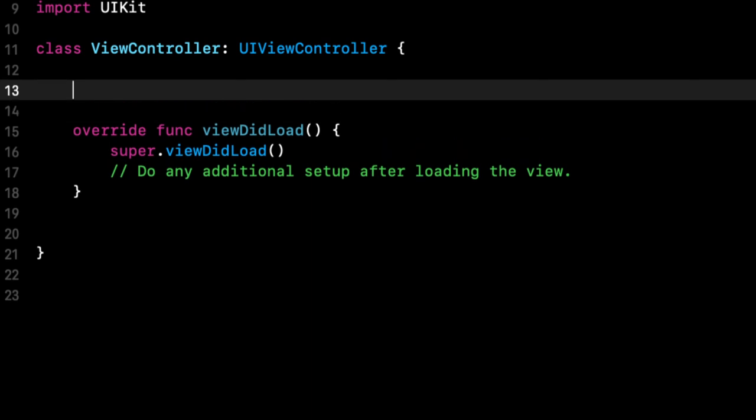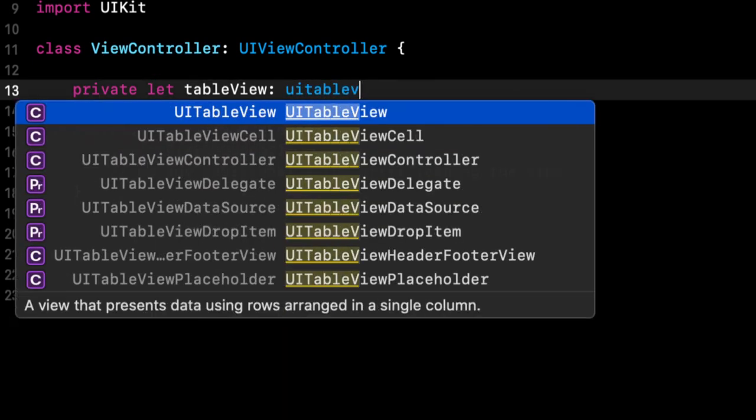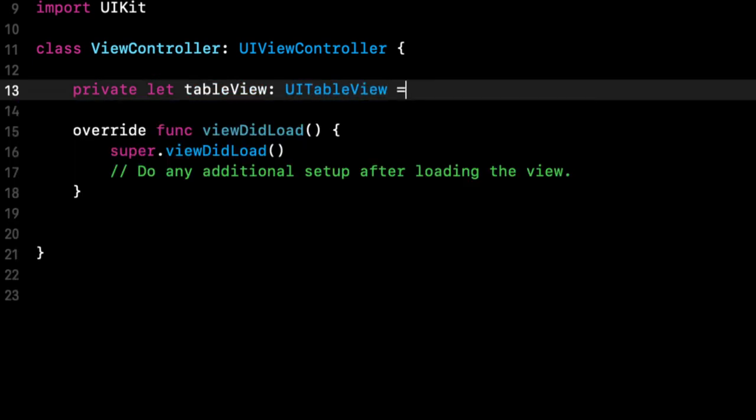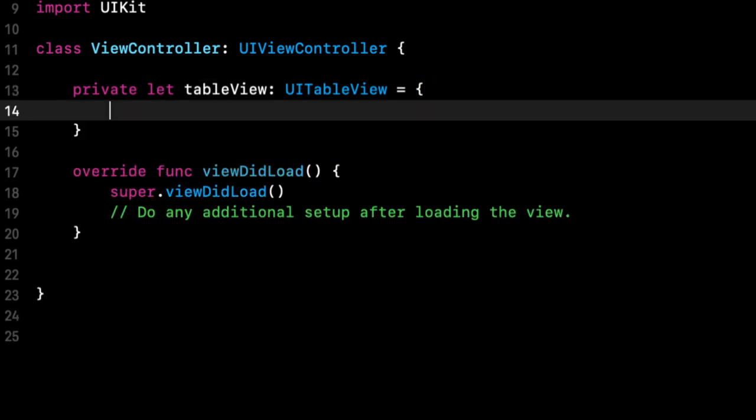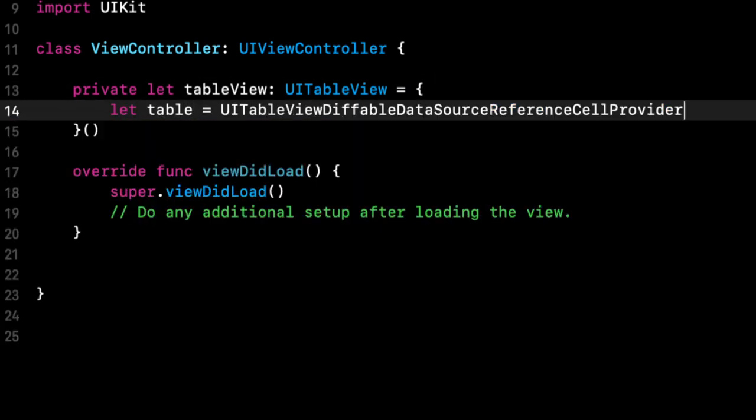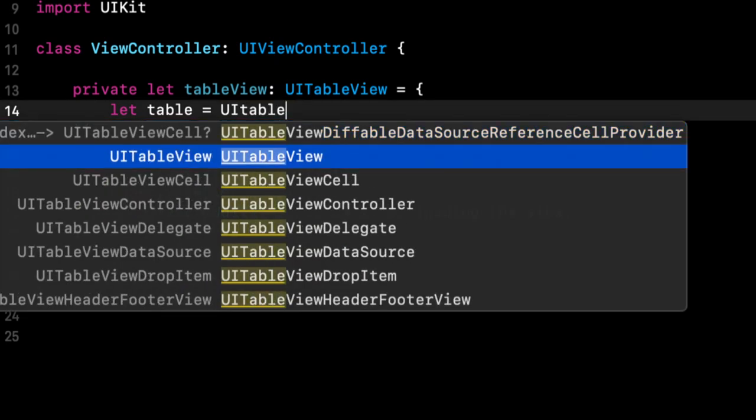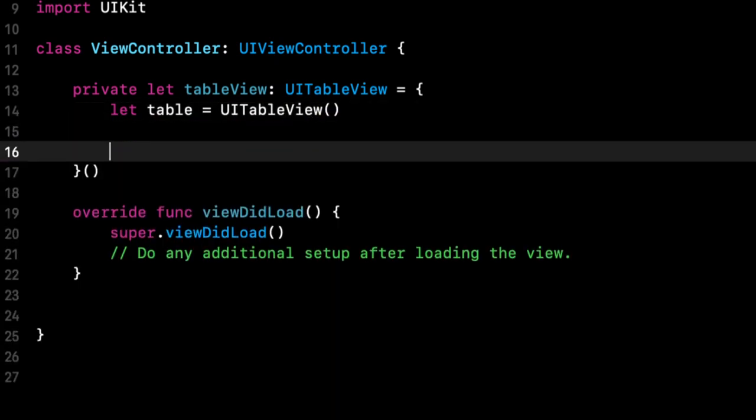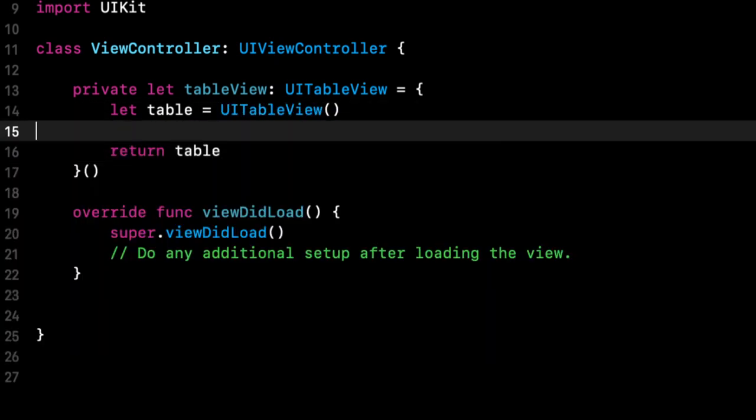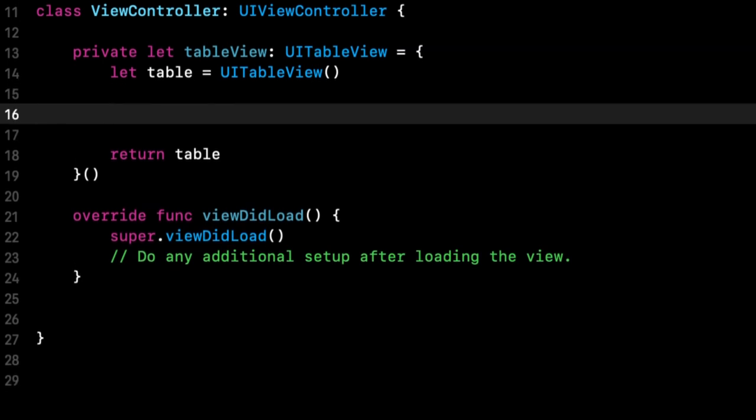But the table view itself will create that in code. So let's create a private constant called table view. And it'll be a UI table view. Let's create a table in here. We can return the table. And we want to register the cell in here. We're going to create one in a second.